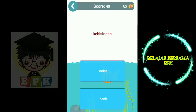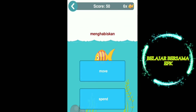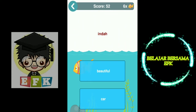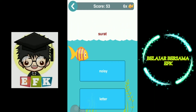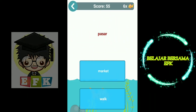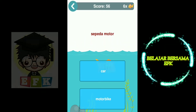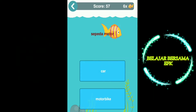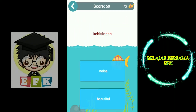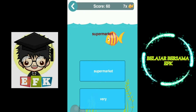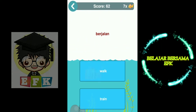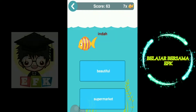House. Noise. Spend. Letter. Beautiful. Letter. Bus. Market. Motorbike. Vegetable. Vary. Noise. Supermarket. Describe. Walk.